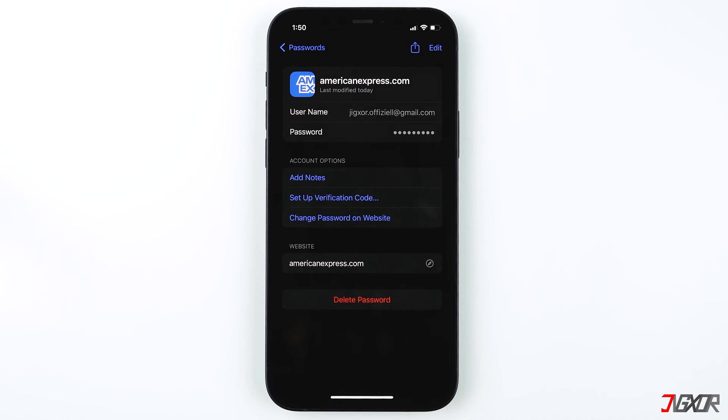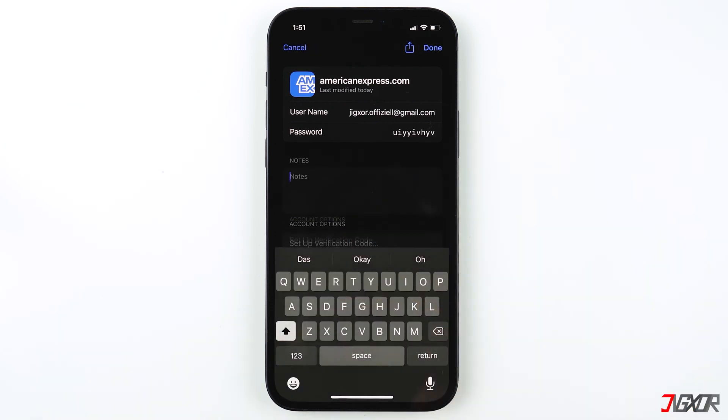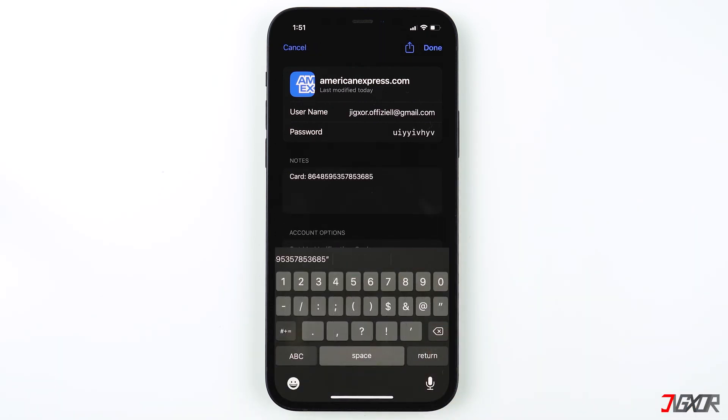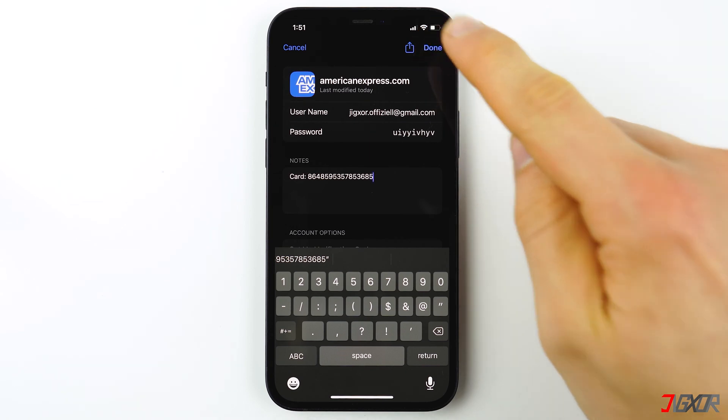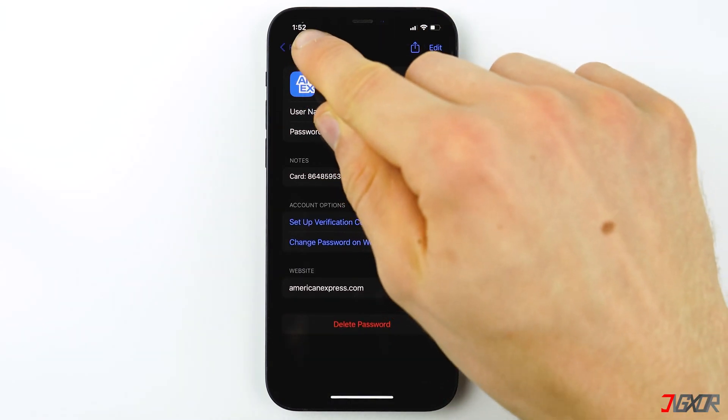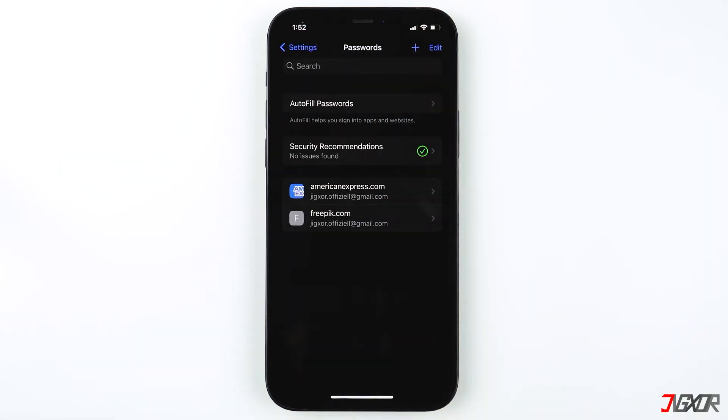Another feature that was added with the software update from iOS 15.4 lets you add notes to your passwords. Under account options you can click Add Notes and you can now type in any text like bank details or other information. This way it's easier to copy and paste it whenever you need it.